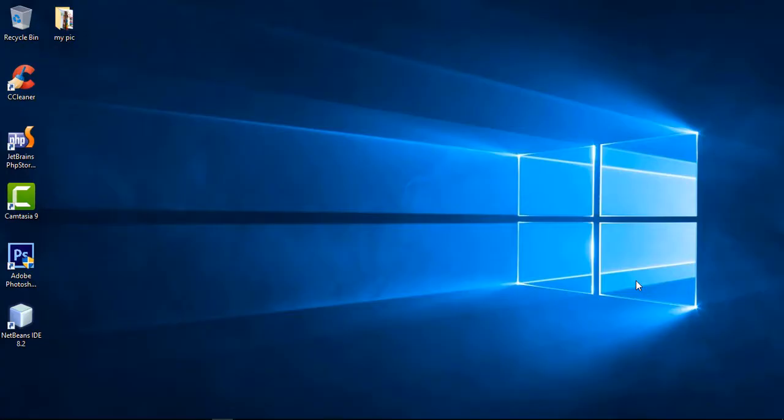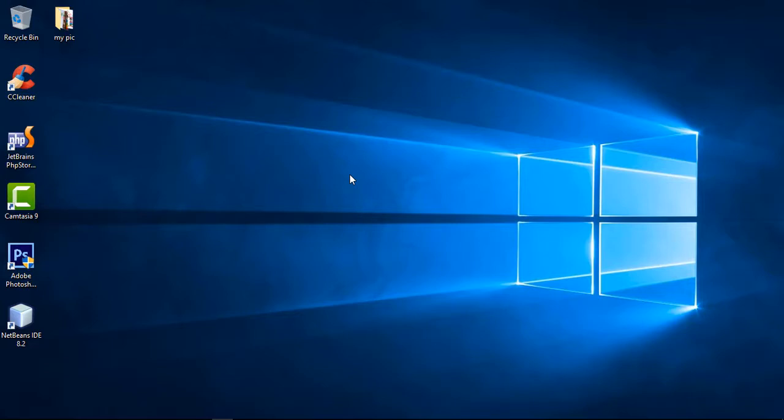Hello viewers, welcome to IRWB316. I am going to talk about Tutorial for CSE students. I am going to talk about the subject of Computer Graphics.